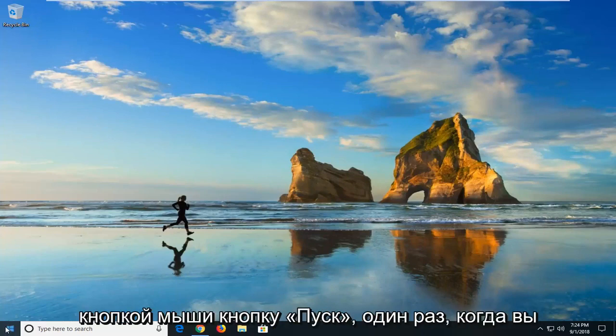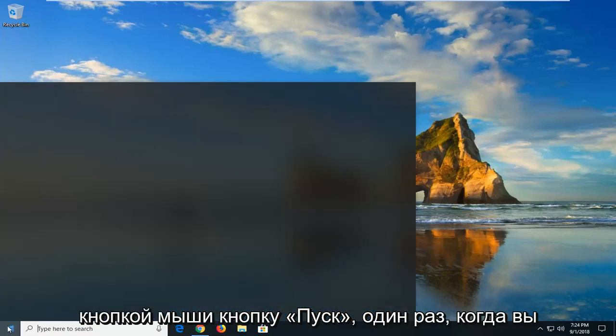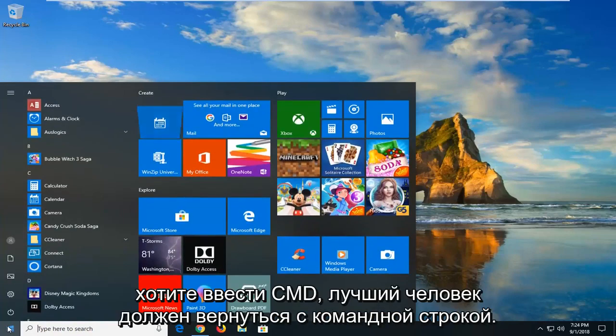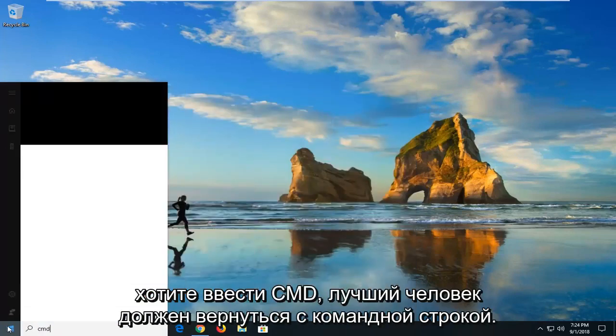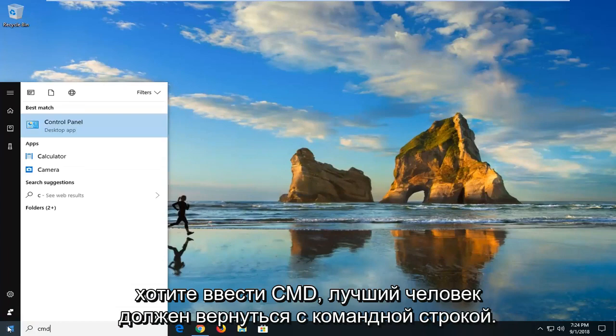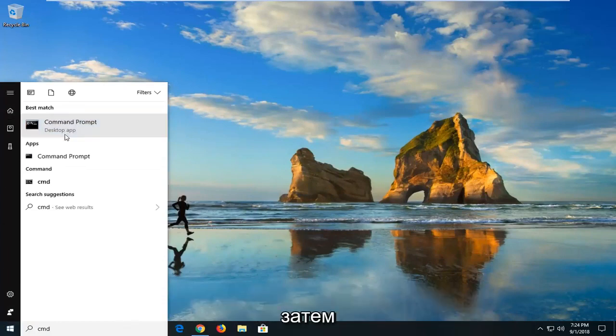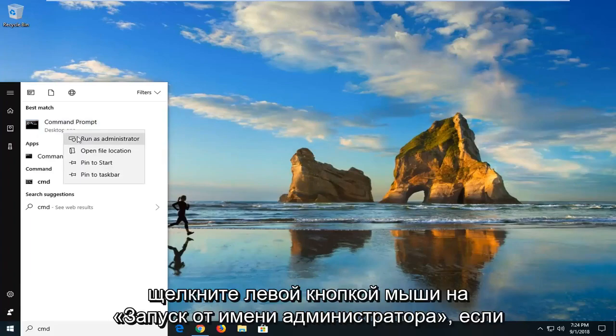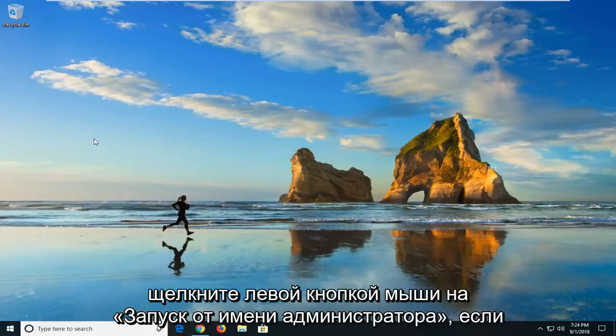So we're going to start by left clicking on the start button one time. You want to type in CMD. Best match should come back with command prompt. You just want to right click on that and then left click on run as administrator.